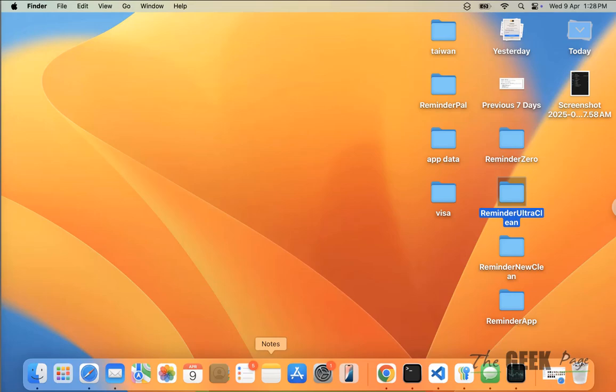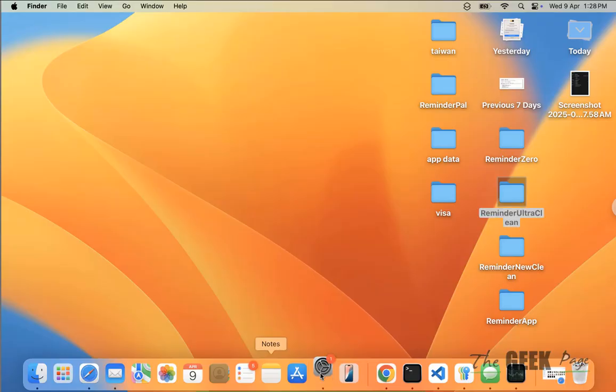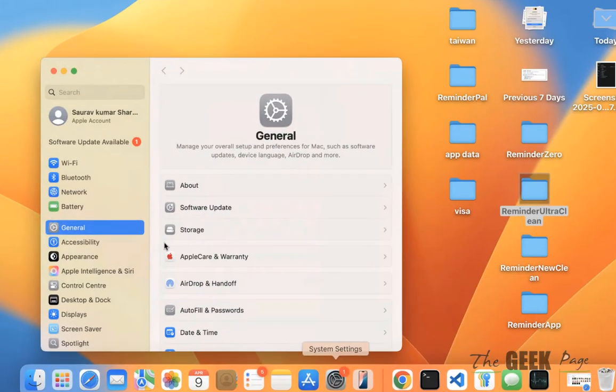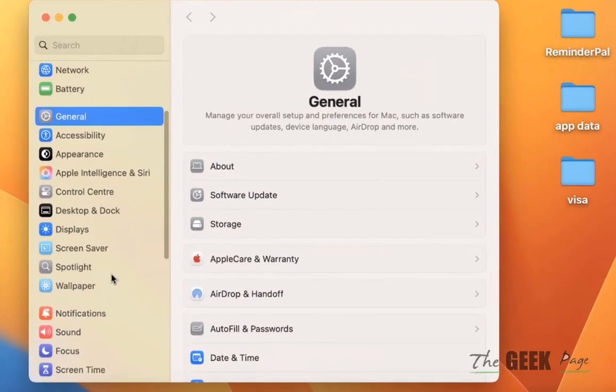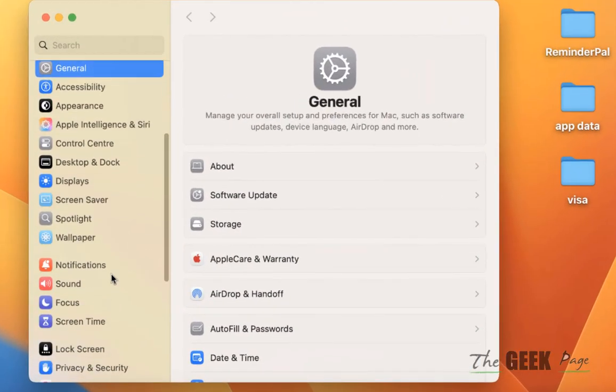Hi guys, if your MacBook lid is closed and it's not yet sleeping, then how to fix this? The very first thing to check is open Settings and go to Lock Screen.